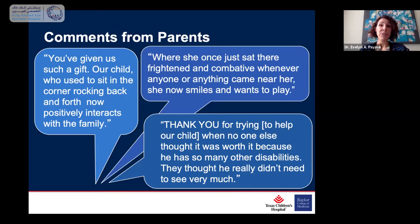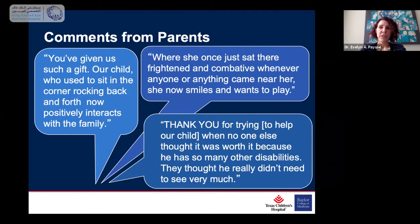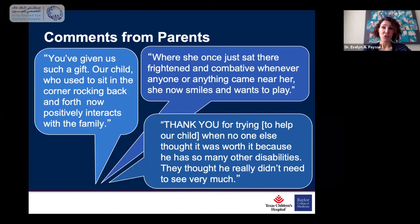These are some comments from parents we've treated over the years who had bilateral PRK, showing how much it really changed their family's lives. 'You've given us such a gift. Our child, who used to sit in the corner rocking back and forth, now positively interacts with the family.' 'Where she once just sat there frightened and combative whenever anyone came near her, she now smiles and wants to play.' And most poignantly: 'Thank you for trying to help our child when no one else thought it was worth it because he has so many disabilities. They thought he really didn't need to see very much.' We should be able to help these children when we can, and not decide it's not worth it.